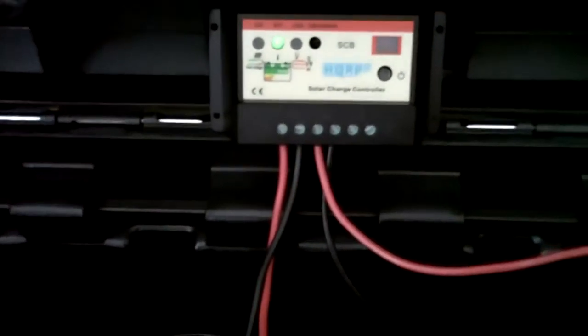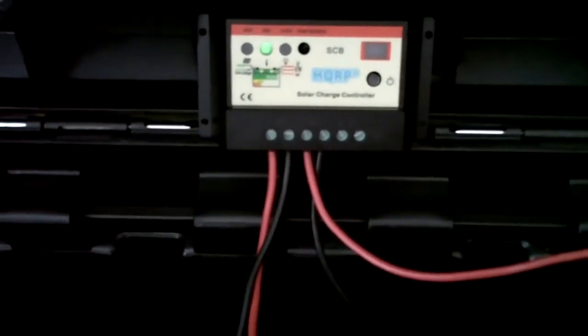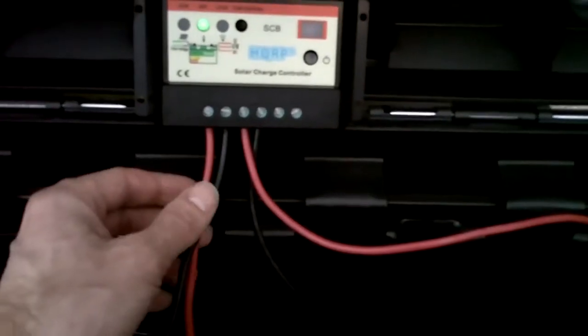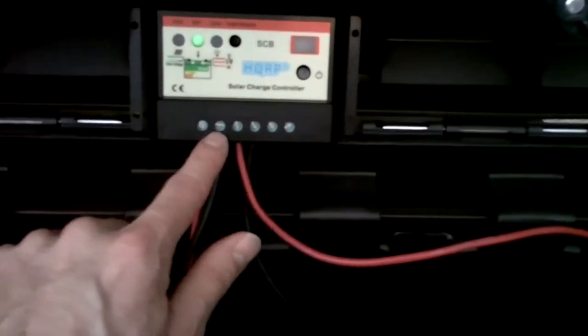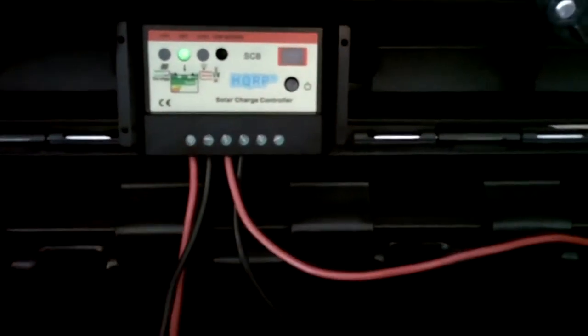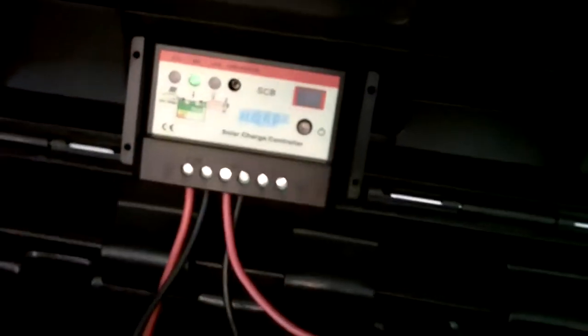Now, the second thing that you need to hook up is the solar panel right there, positive and negative. Let me take it over here.